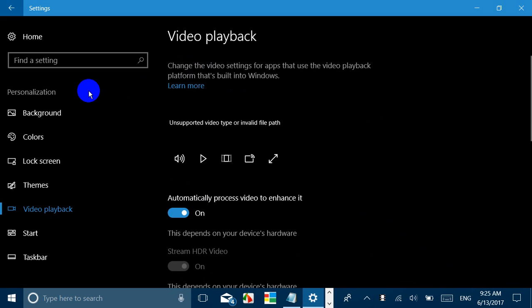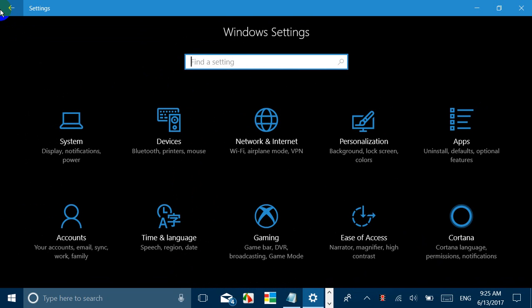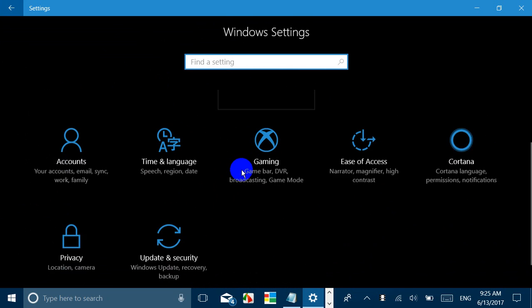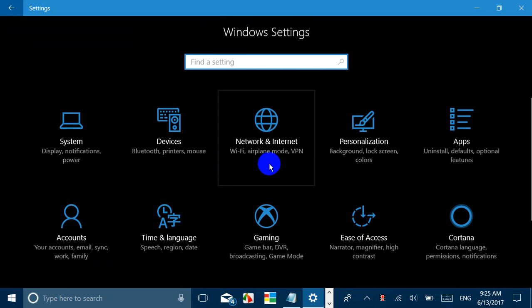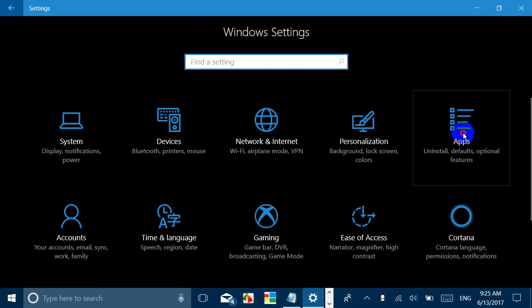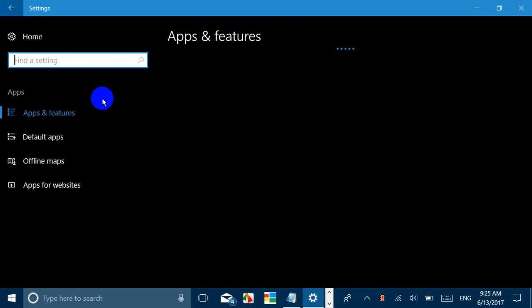Apart from that, if you are in Apps, now if you uninstall any app you will see a progress bar. So that is again a new thing.